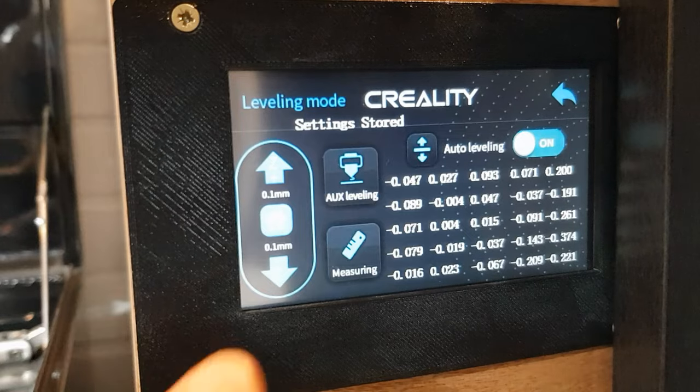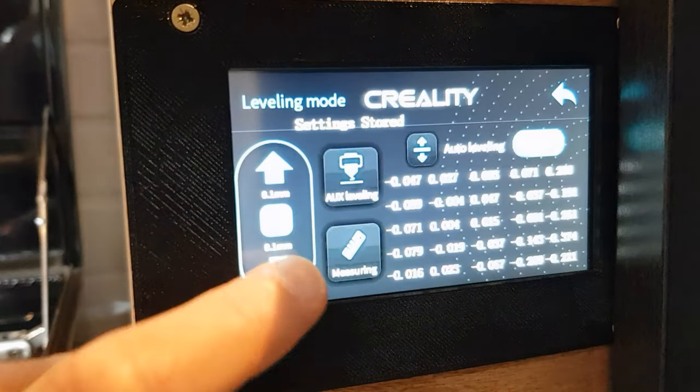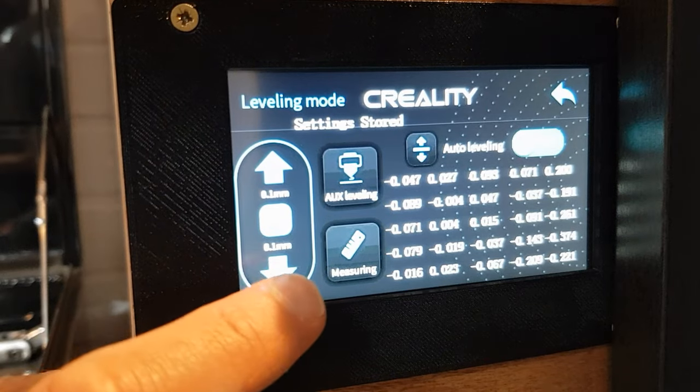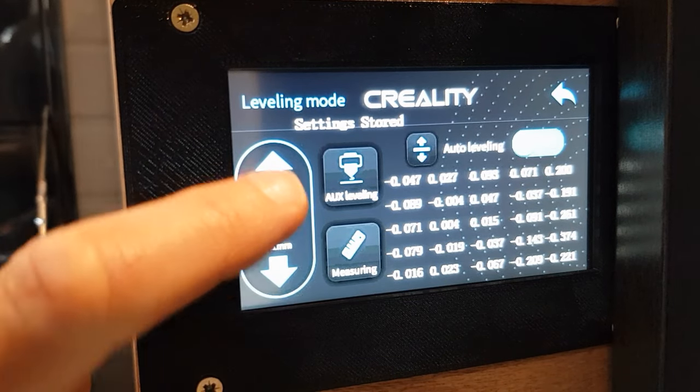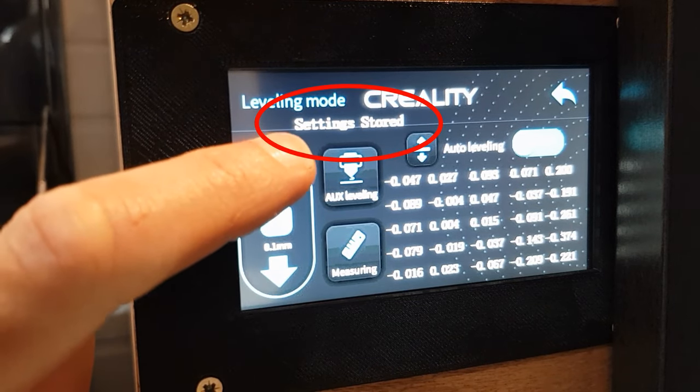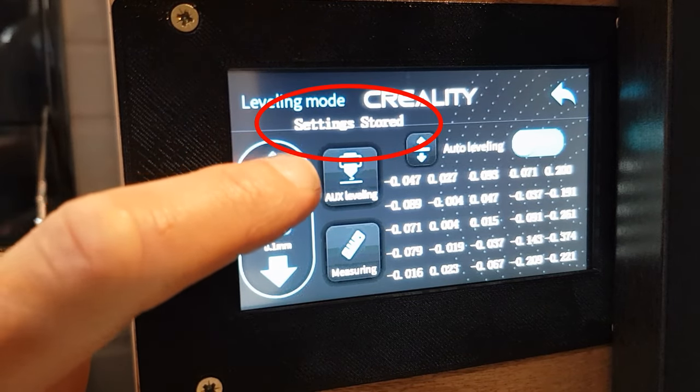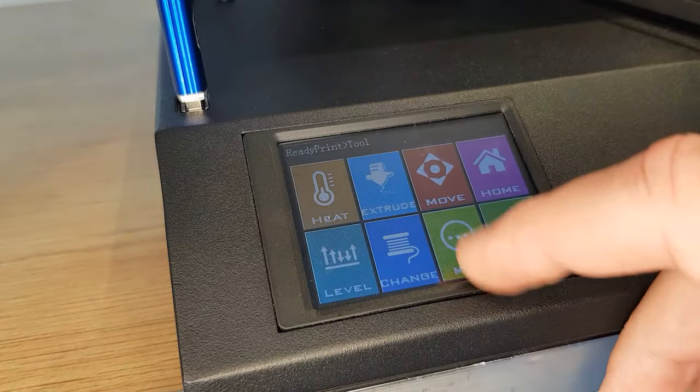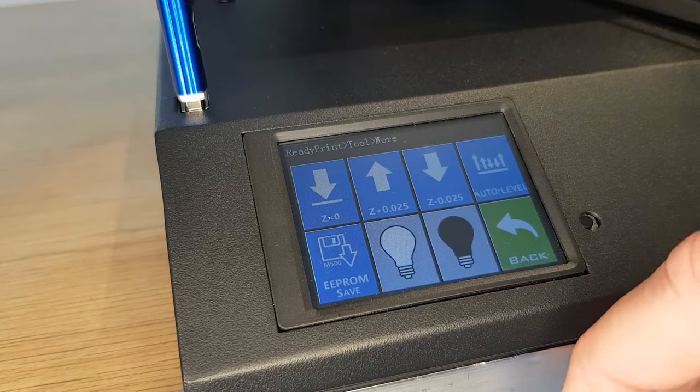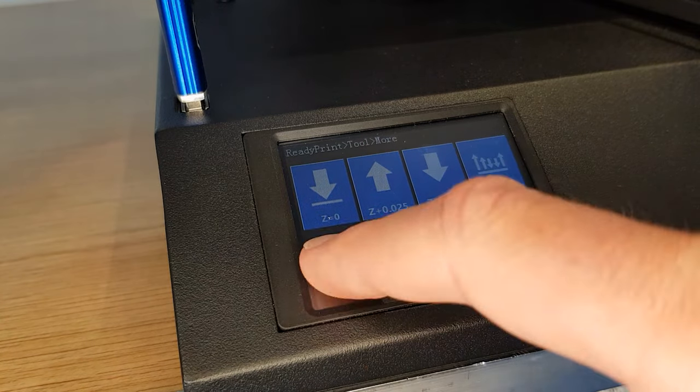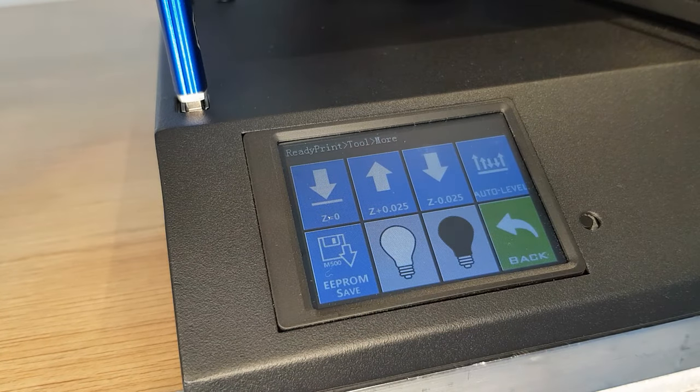Whatever method you use it's now very likely you'll need to save the mesh and Z offset. On my CR10S Pro it's saved as I change the settings and I know this because it tells me on the screen. On my Sidewinder it doesn't so I simply hit the save to EEPROM button to save.